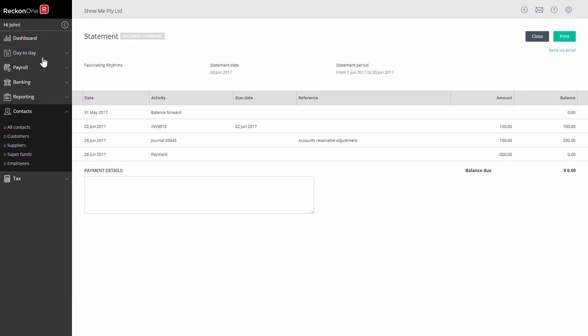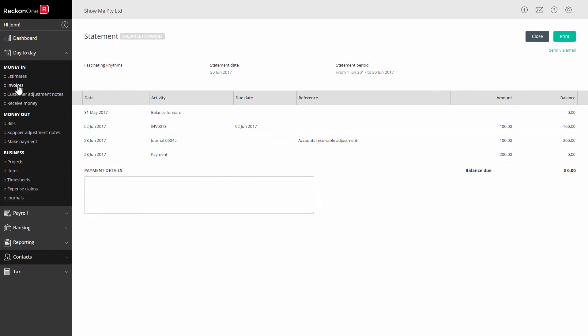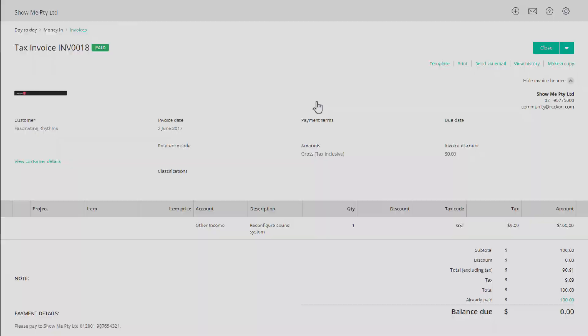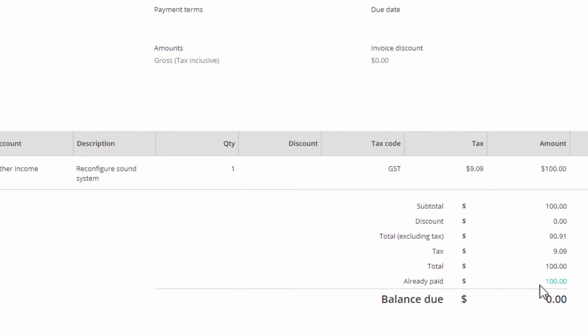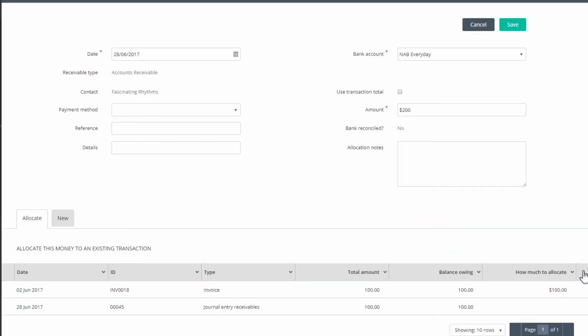Go to the original invoice. On the already paid line, click the amount. In the information box, click on the receipt date link.